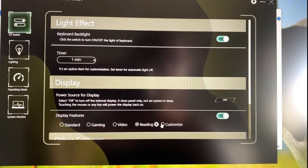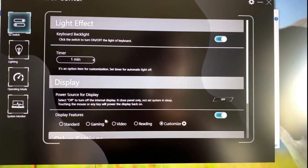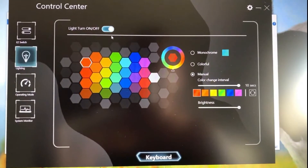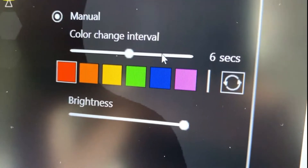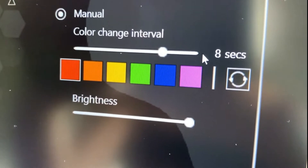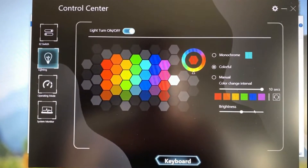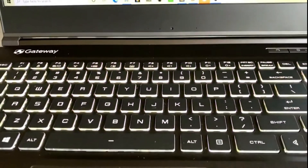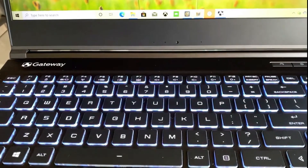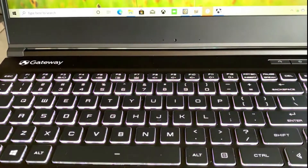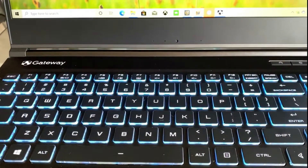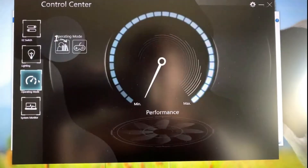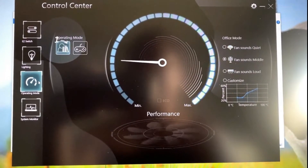Hi guys, welcome back to my channel, it's Gracie's Hot Stuff. Today I'm going to share with you guys how you can find your control center for your Gateway laptop. I've been receiving a lot of comments about people not being able to find their control center on their laptop, so I'm going to show you guys how to find it.